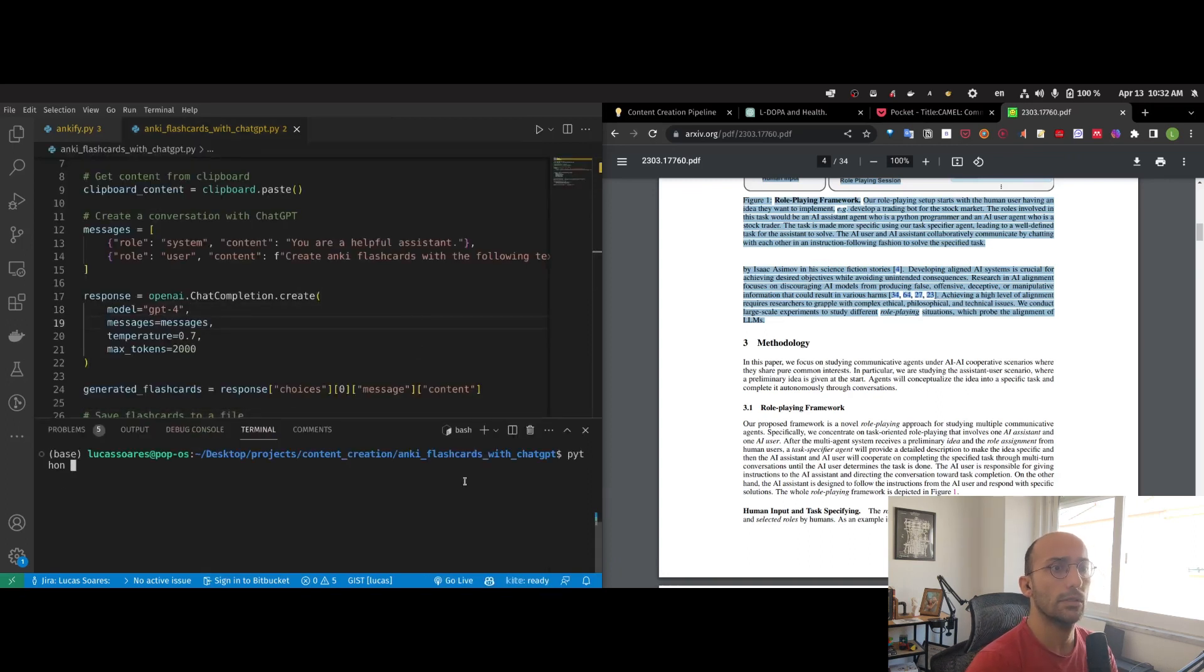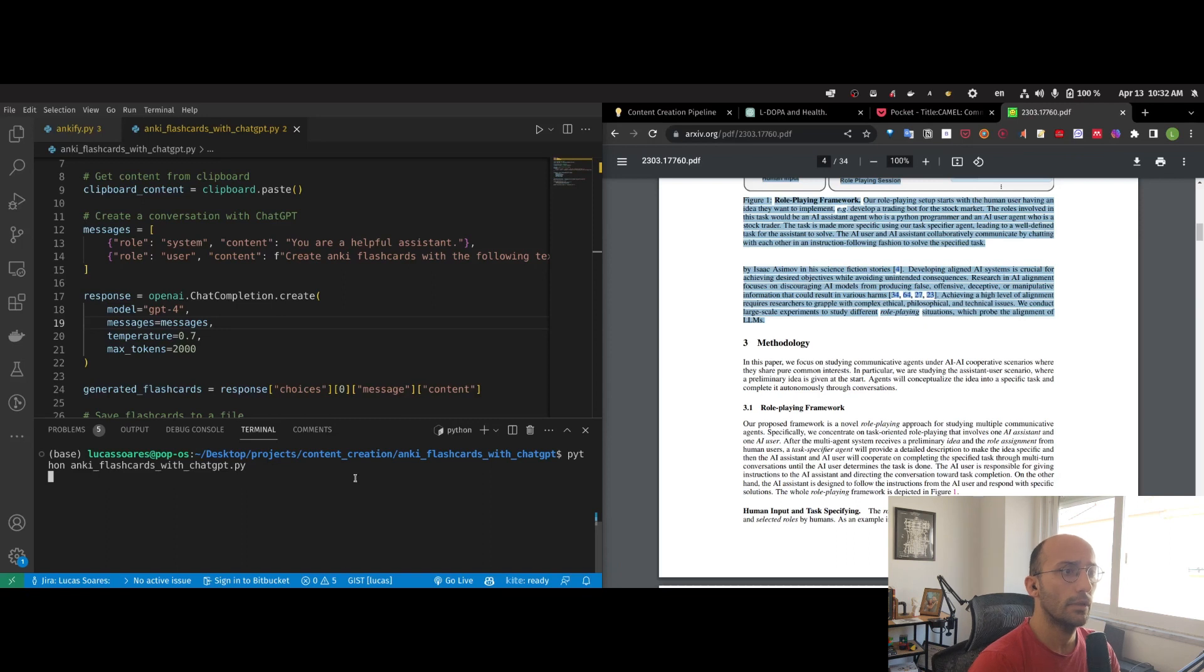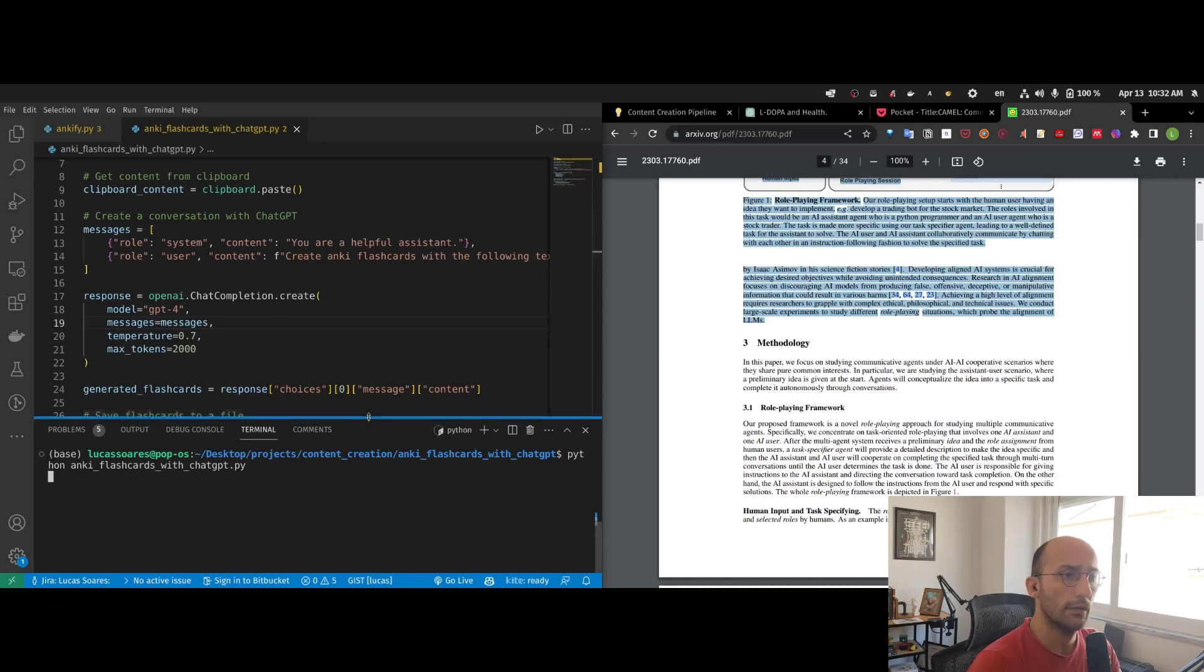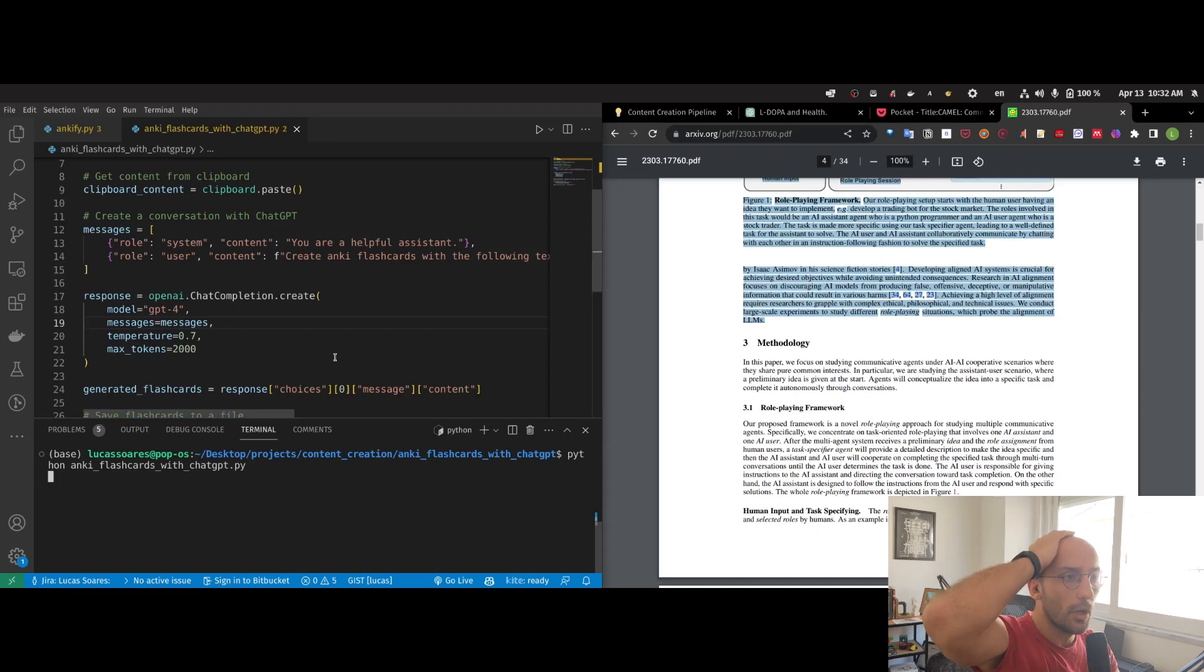I'm going to run flashcards_JGPT. Perfect. Now let's see the magic happen. I ran the script. It takes a few seconds to finish sending the request and getting the response.